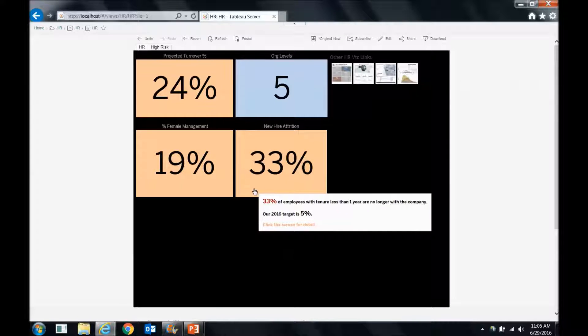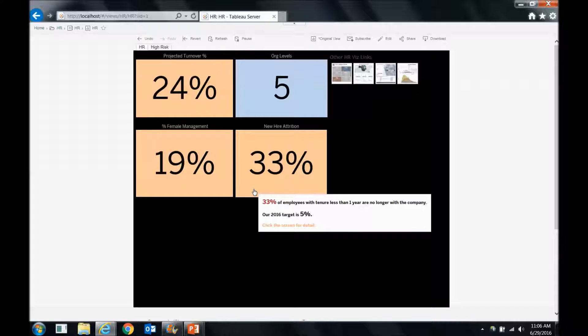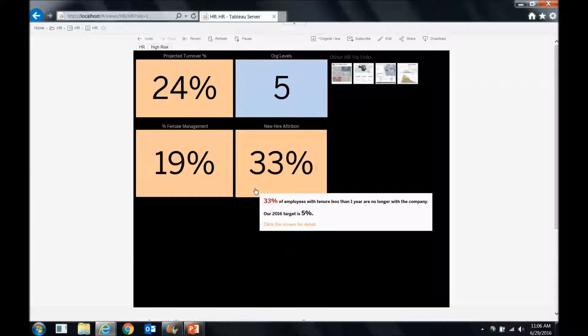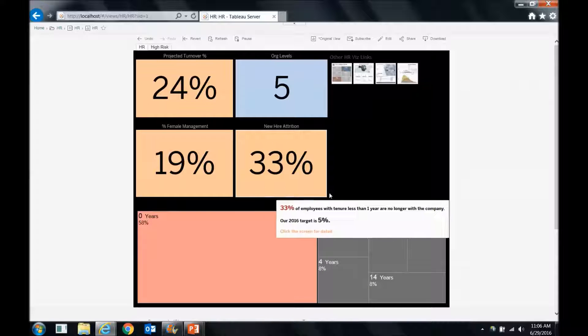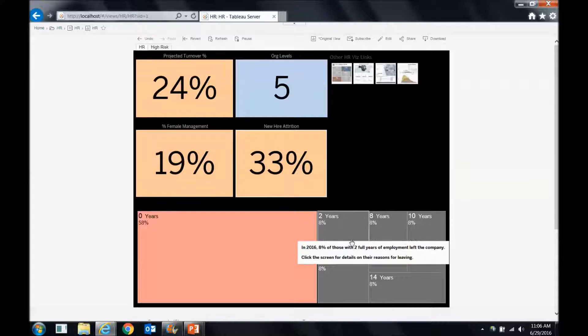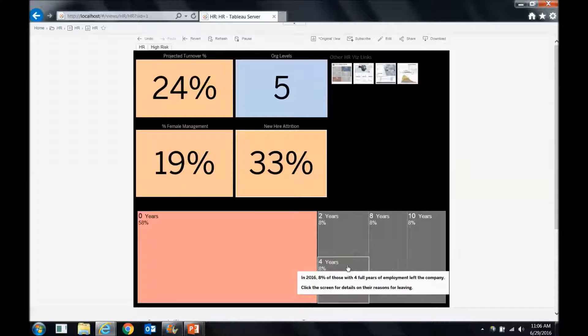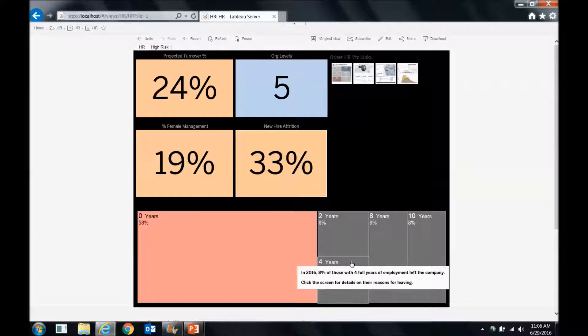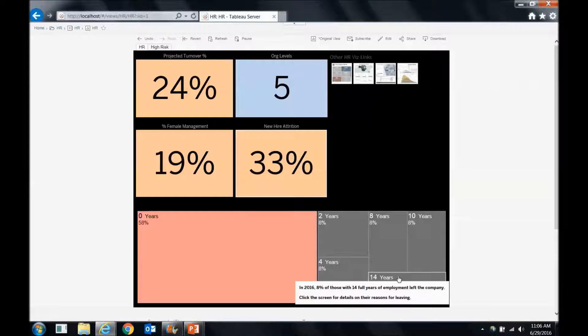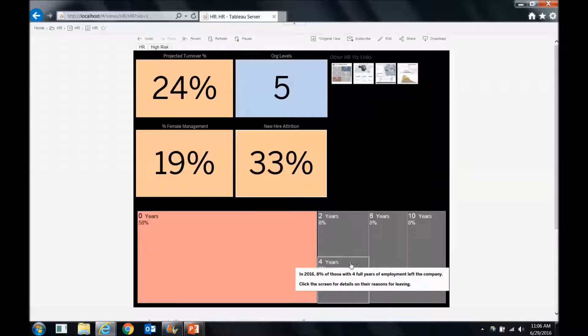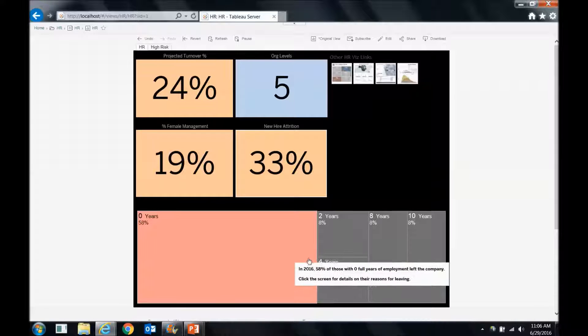Okay, now let's proceed to the next one, new hire attrition. So 33% of employees with tenure less than one year are no longer with the company. That's an issue. If we look down below, we can see these little two-year buckets over here. It looks like the people that have zero to two years are 58% turned over this year. That's a big concern.